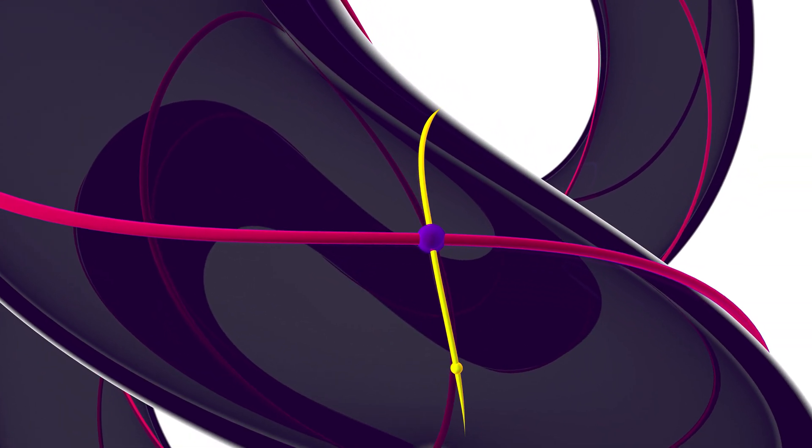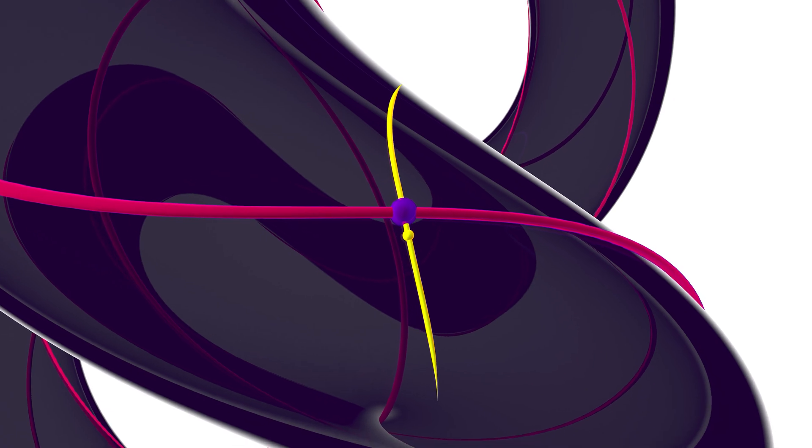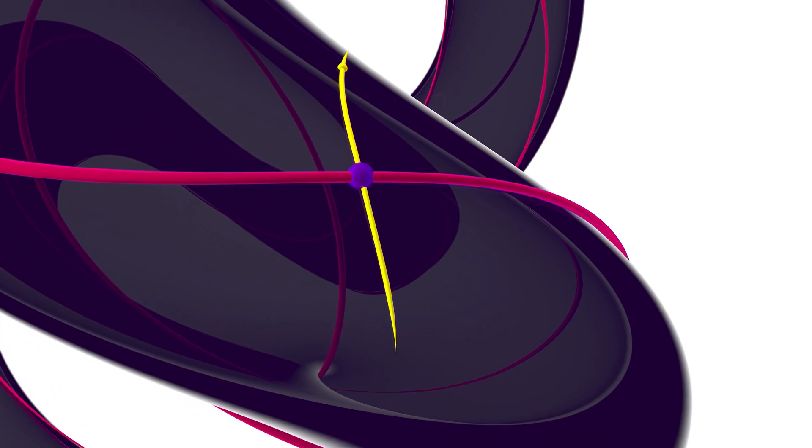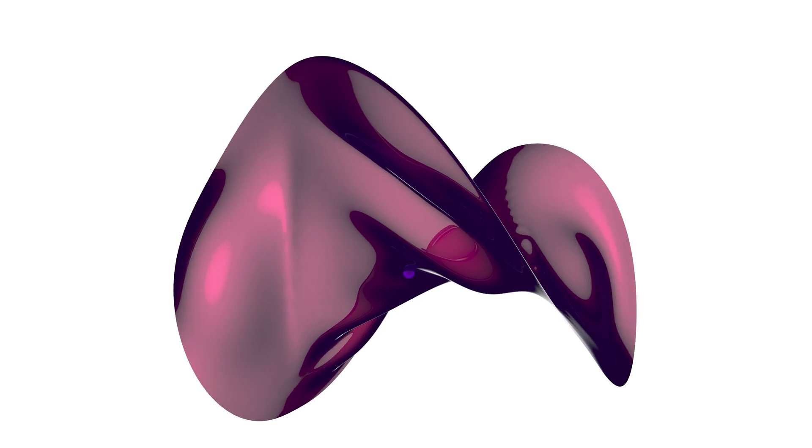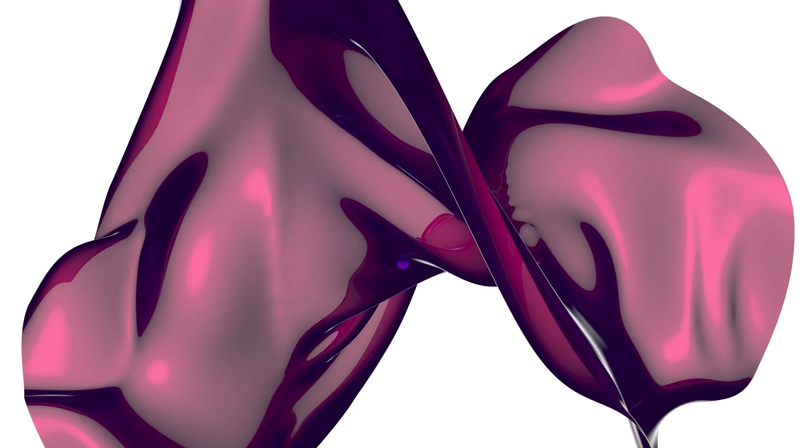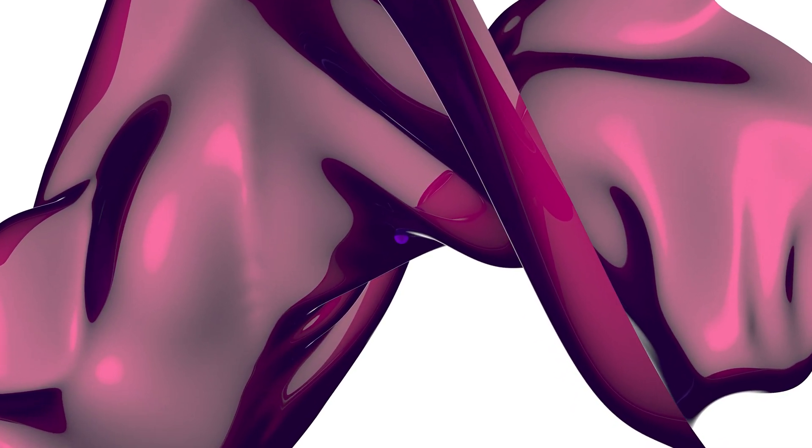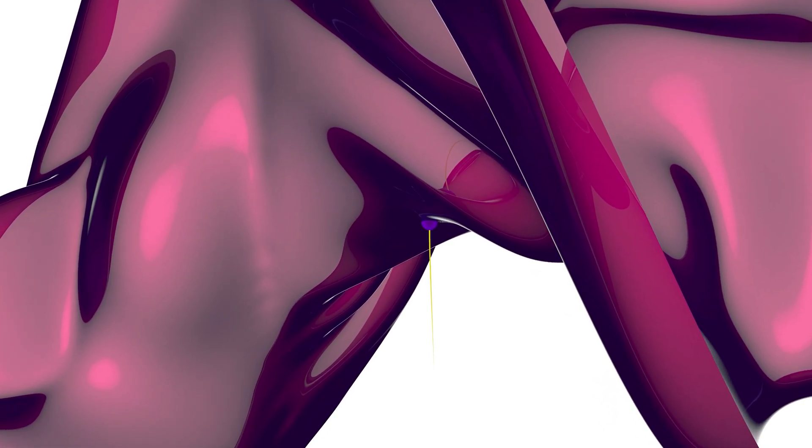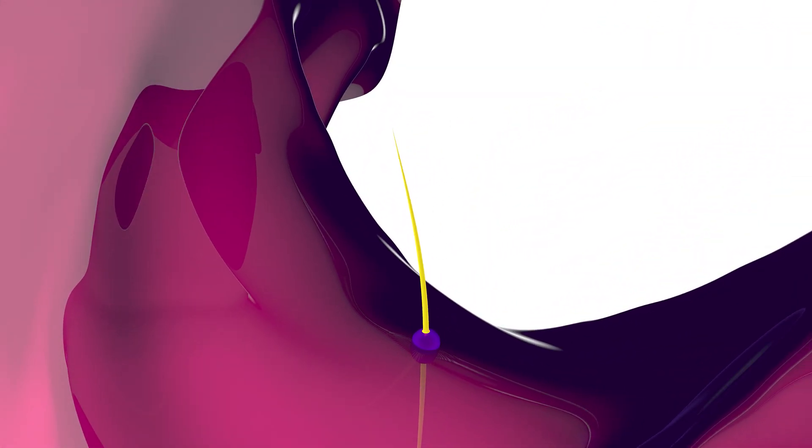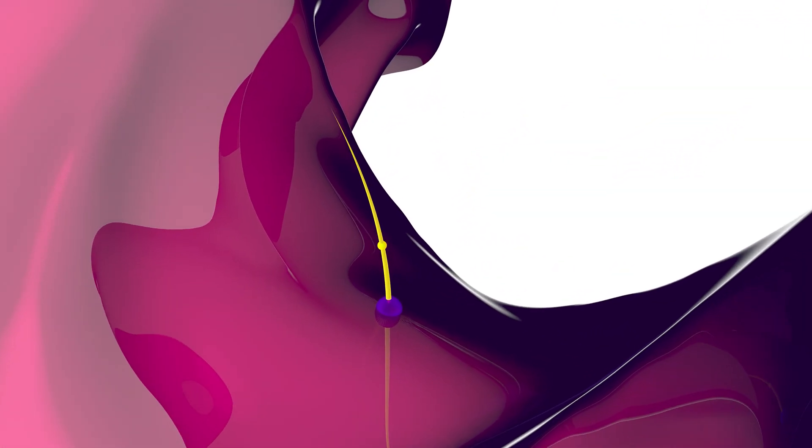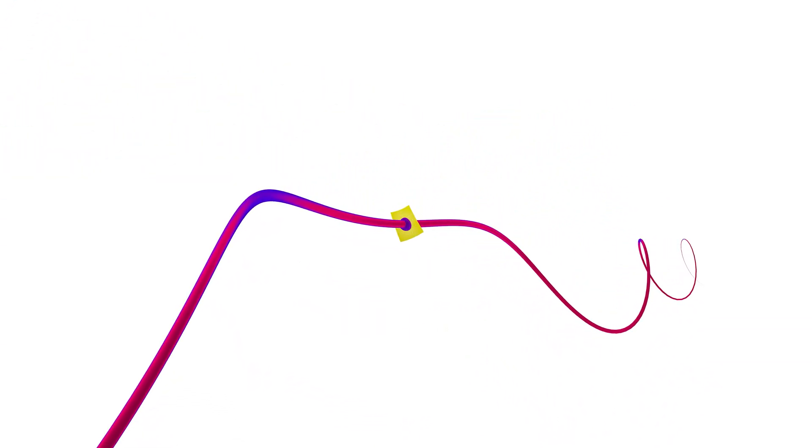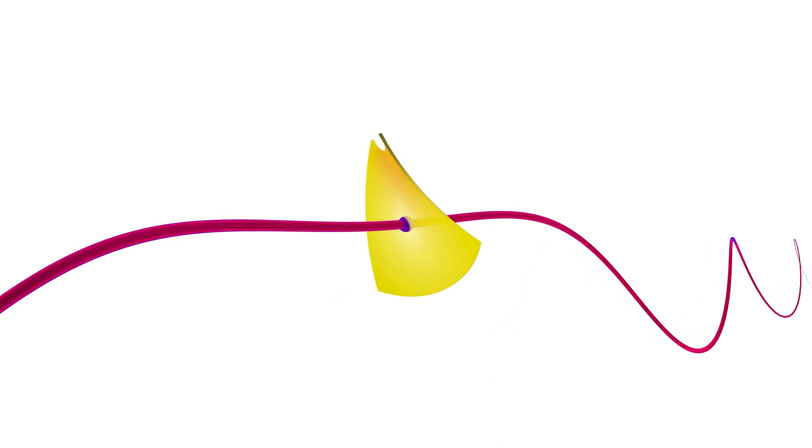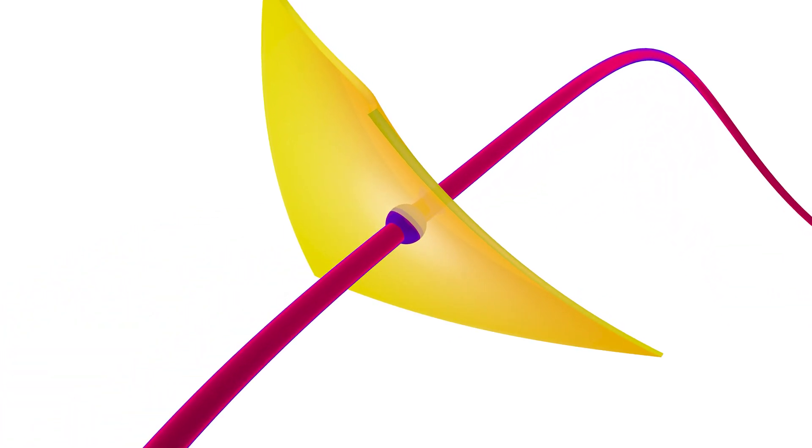So for example, in a three-dimensional space, a surface is going to be codimension one because you need a one-dimensional curve to cross it in a manner that is stable. A curve has codimension two in that three-dimensional space because you need a complementary surface, something with two parameters, in order to explore a neighborhood of it.